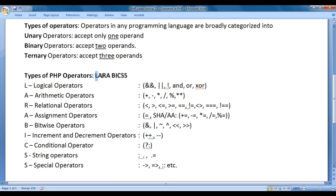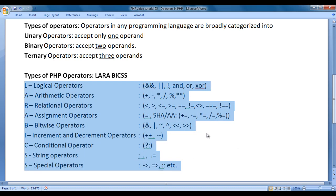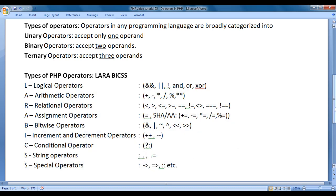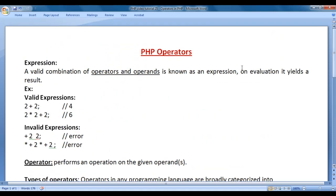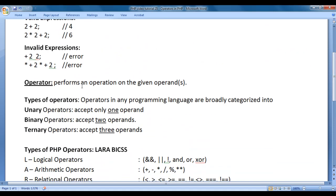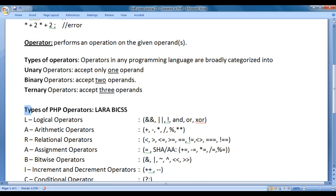So just remember this shortcut: LARA BICS — logical, arithmetic, relational, assignment, bitwise, increment/decrement, conditional, string, and special operators. In the upcoming video tutorials, we are going to discuss each of these operators in detail step by step with examples. I think for this video tutorial this much is enough. I hope you have clearly understood what is an expression, what is an operator, and the different types of operators available in PHP.